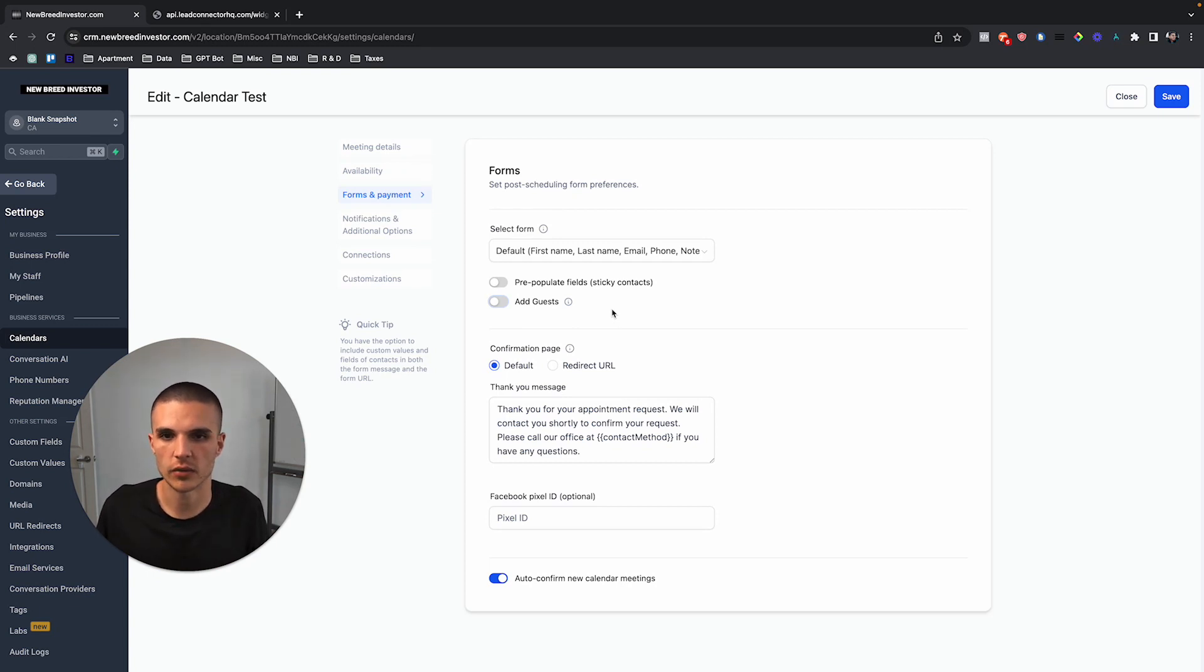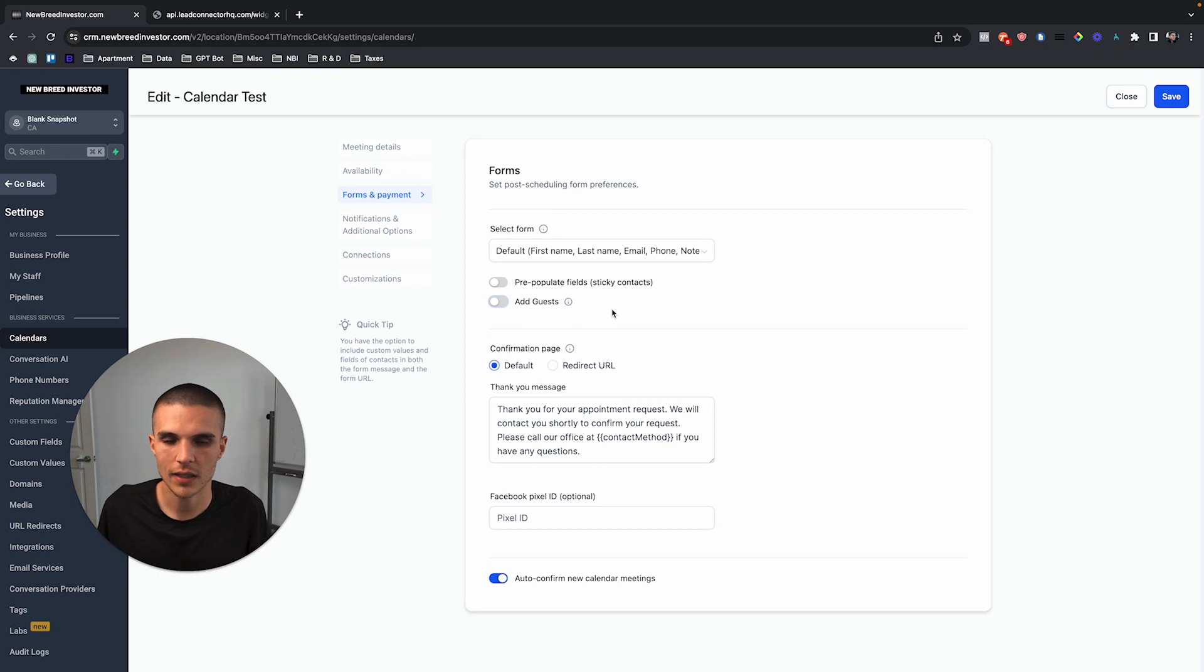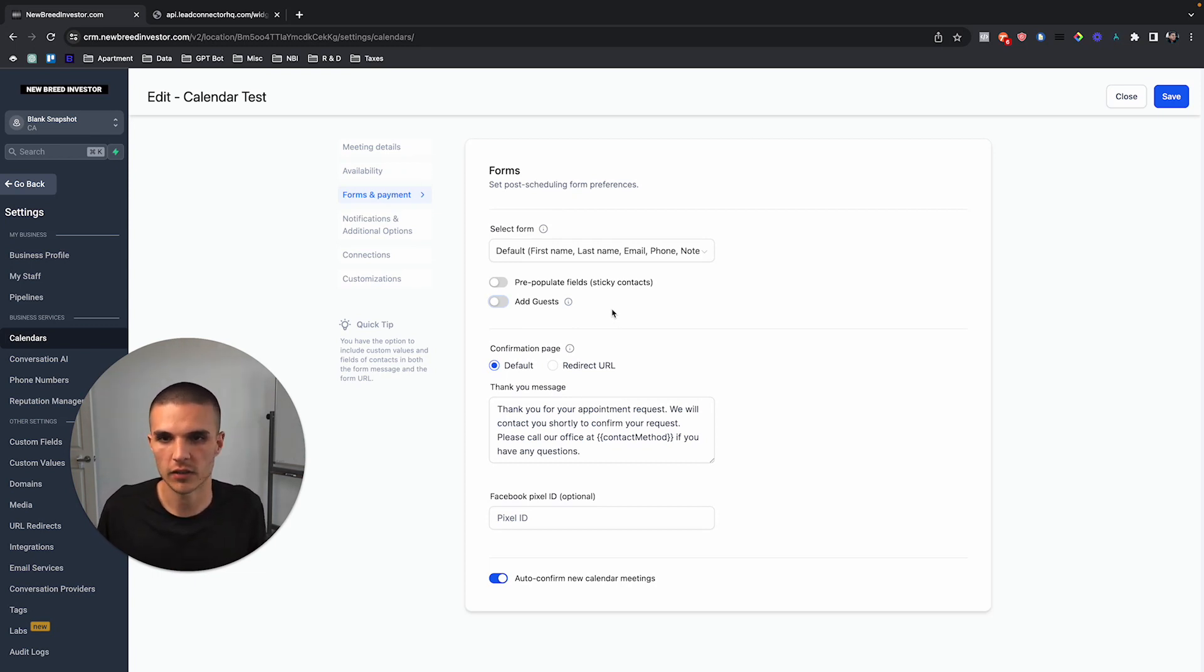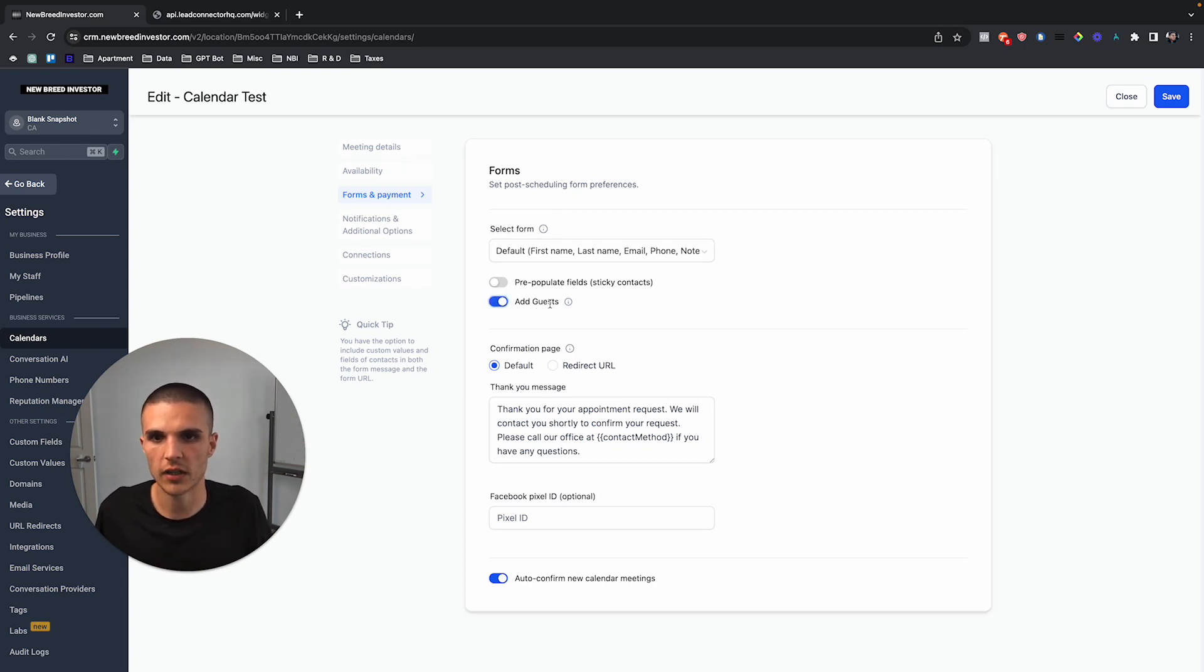Instead of manually sending that other business partner a link or anything like that, you can simply turn on add guests, and now when we save this and the actual lead fills out the booking to speak to you and your company.